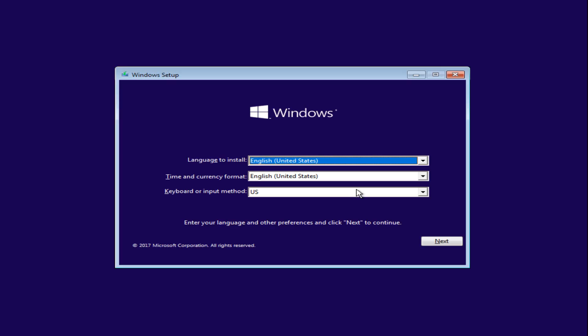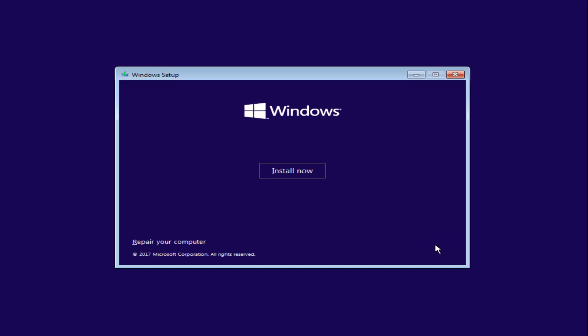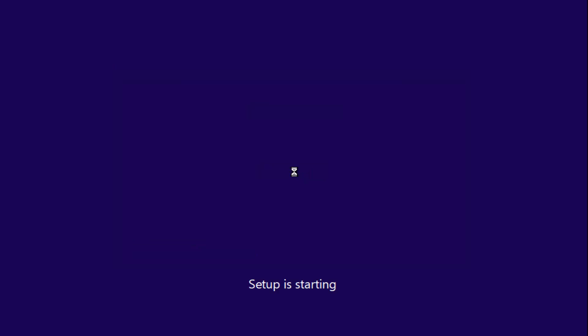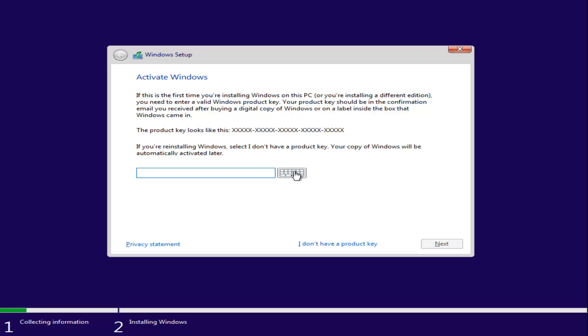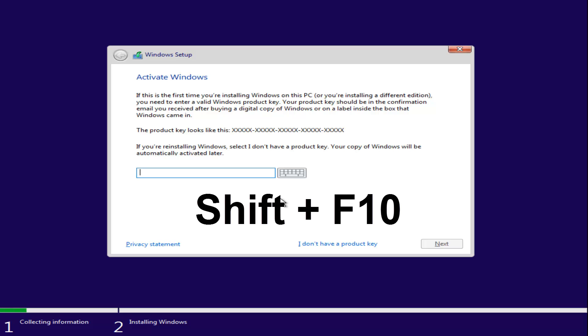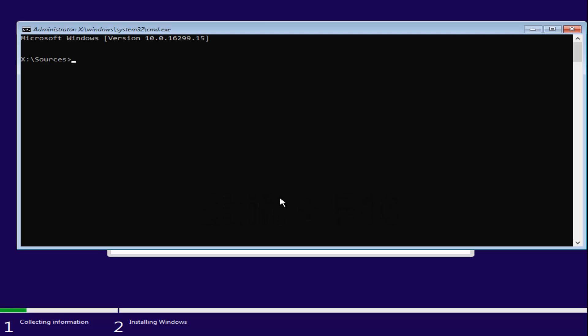After you're done entering in your Windows setup information, you want to select next and then select install now. Now at this point you want to hold down the shift and the F10 key on your keyboard, the function 10 key. So hold down shift and F10 at the same time to open up the command line window here. Now that you've done that, we're going to start typing in some commands.